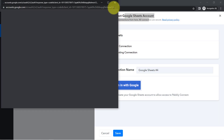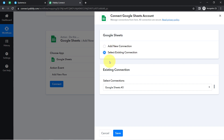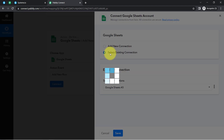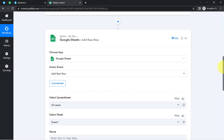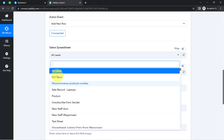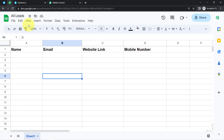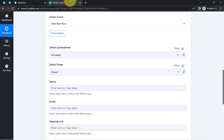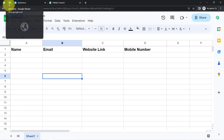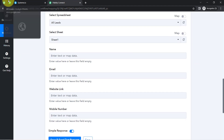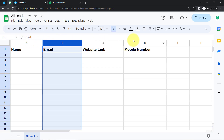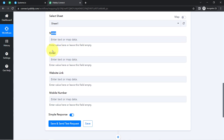You will have to provide access to your Google Sheets account. I have done this multiple times, so instead of a new connection I am going with the existing connection. Google Sheets is now connected with Pabbly Connect. It says 'Connected', and whatever spreadsheets I have created in my account are now visible here. I will select the spreadsheet named 'All Leads'. It's already visible at the top. I have a single sheet — 'Sheet1' — which got selected automatically. The column names I created in my spreadsheet are visible here as fields.